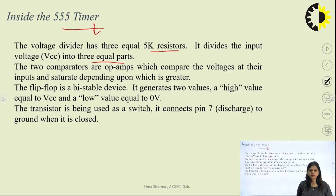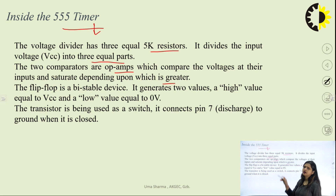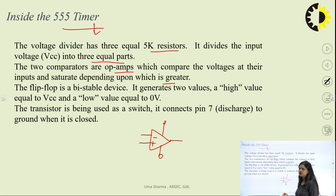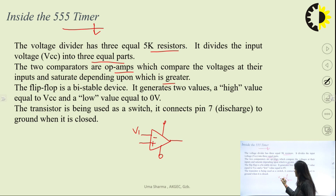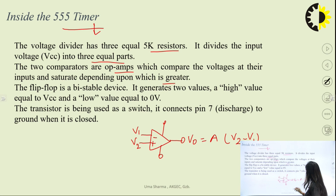Along with the voltage divider, two comparators are used, which are designed using operational amplifiers. These comparators compare the voltage at their inputs and saturate because they are used in open-loop configuration. The op-amp saturates depending upon the input provided at the inverting and non-inverting terminals. Suppose at the negative (inverting) input V1 is connected and at the non-inverting node V2 is connected. The output equals the gain of the circuit times (V2 minus V1). Since gain is very high — nearly infinite — the output saturates.